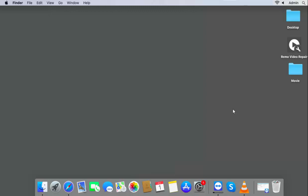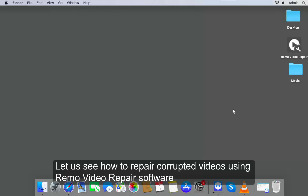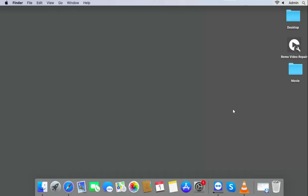Hi there! Let us see how to repair corrupted videos using Remo Video Repair software. Launch the software.